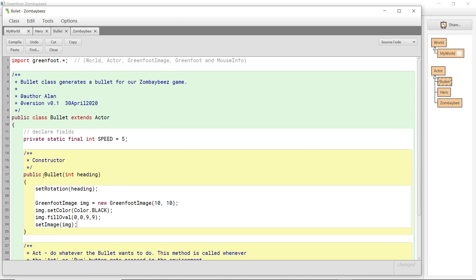As soon as this constructor finishes running, IMG will cease to exist. Ask your teacher about scoping — essentially, we created the variable locally inside this method, inside the constructor, and any local variables declared inside that method cease to exist when the constructor finishes running. That does not matter because we have already set and saved that image. So if it then dies after that, it does not matter. There we have our bullet.